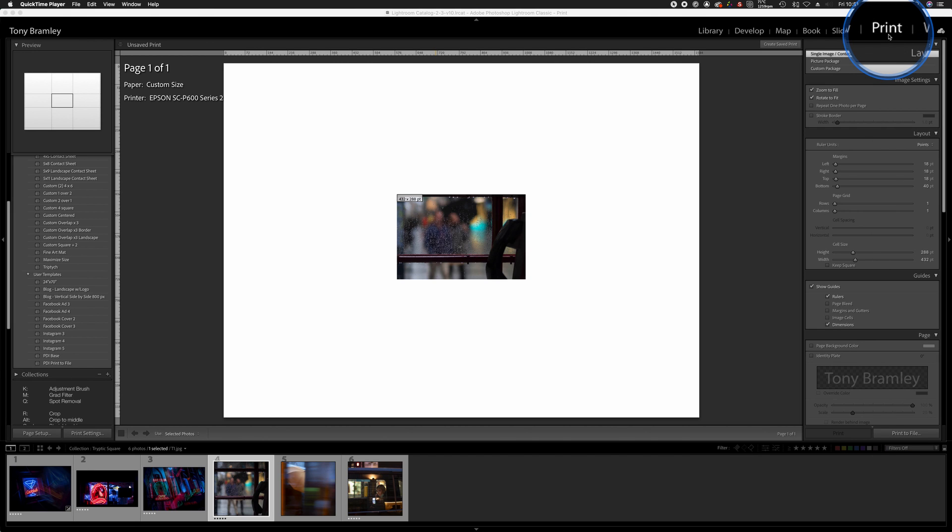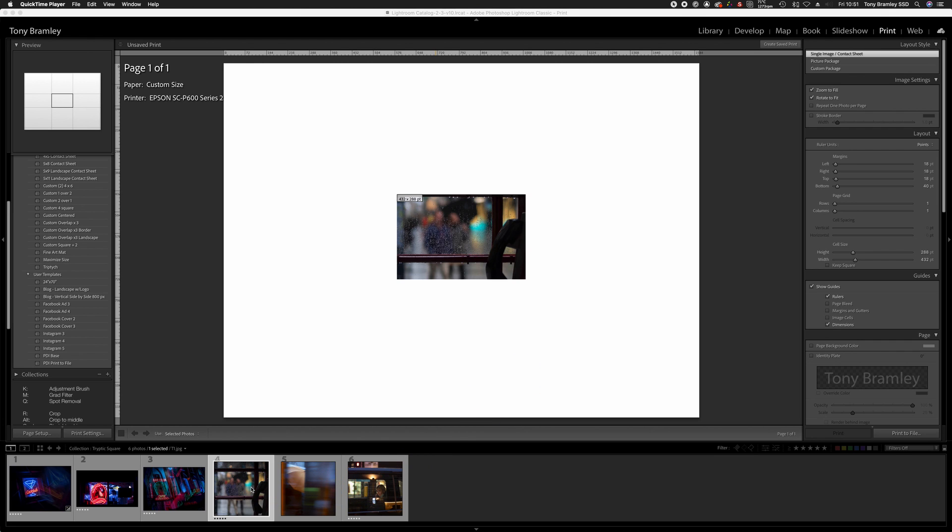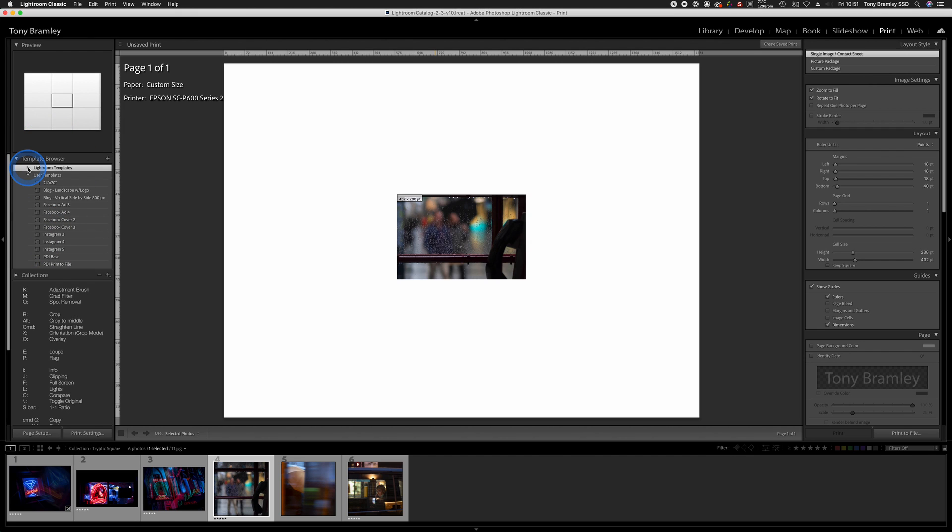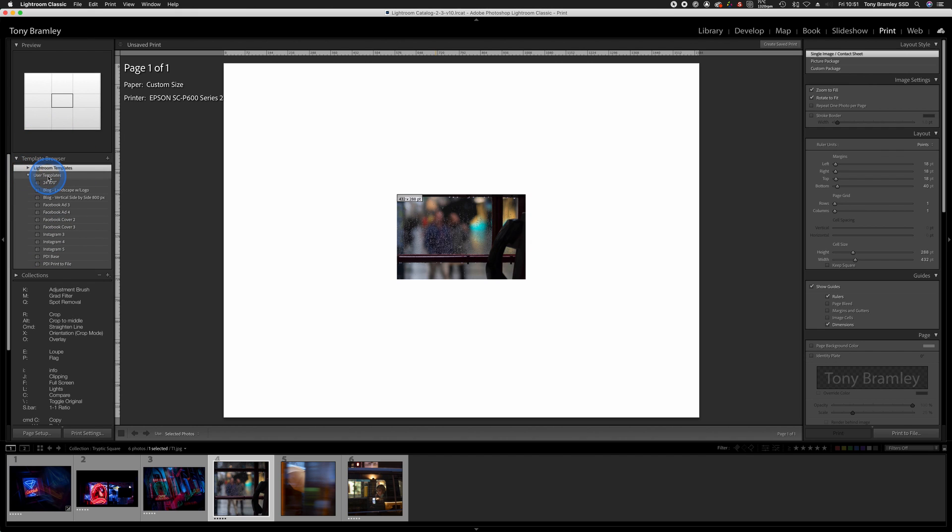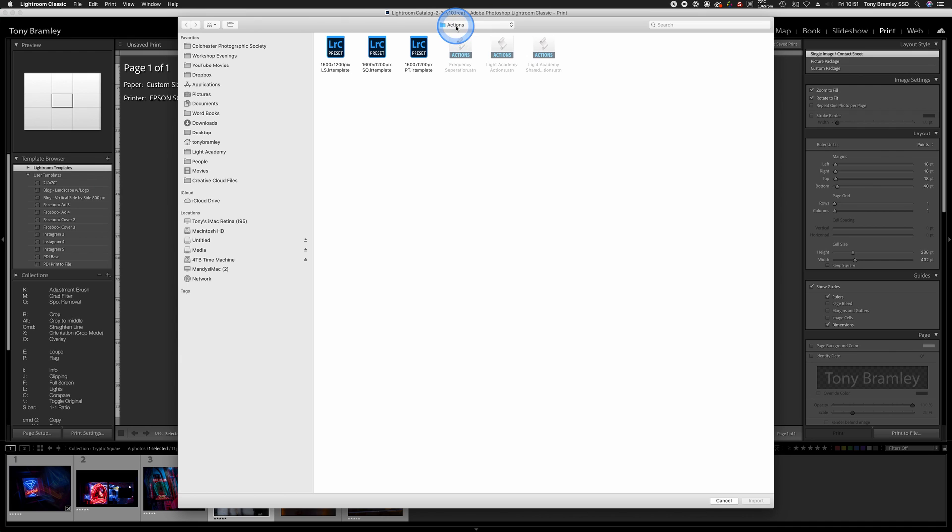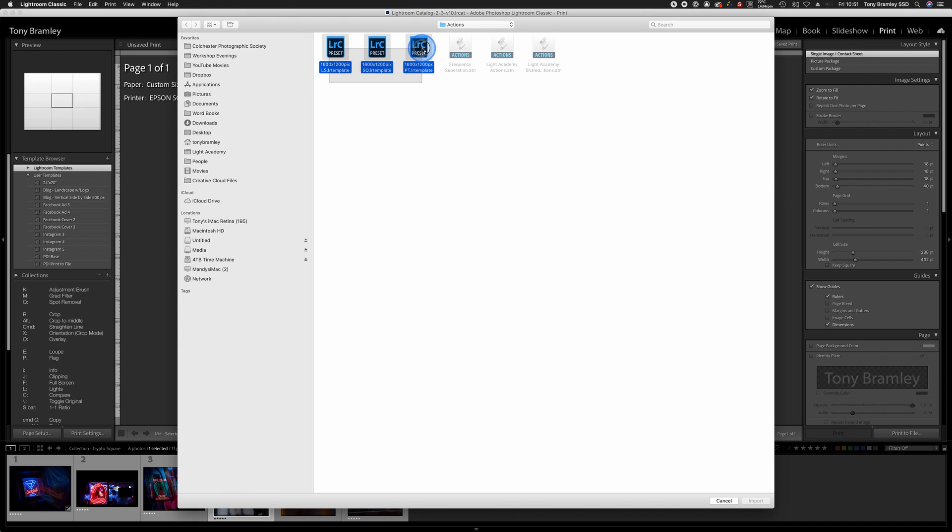So here we are in the print module in Lightroom and we've got some images here ready to come in. We're going to go over to the templates area, scroll up to the Lightroom templates, collapse that, and then go to the user templates. Right-click on it and then go to import. Go to where you've saved the templates, highlight those, and click on import.